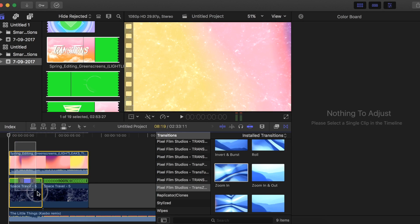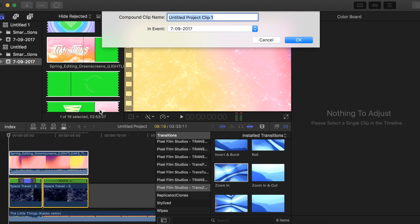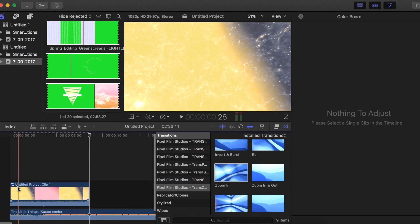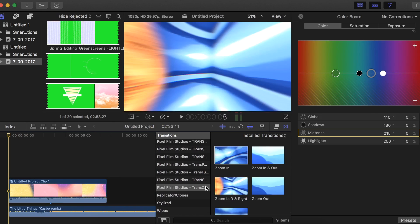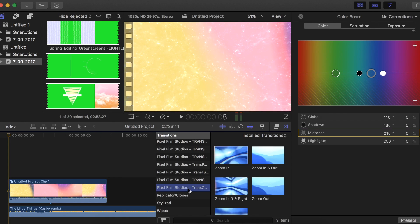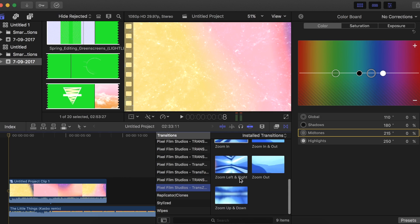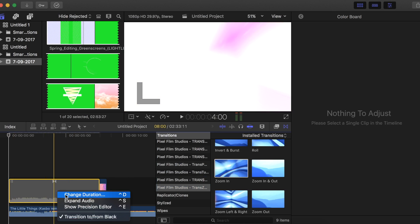I'm going to select all of the clips, double click, and create a new compound clip, which makes everything one single clip. Now I'm going to add a transition at the beginning — my favorite is the Trends Zoom, which you can find for free on YouTube. All of my plugins are from Pixel Film Studio — I'll leave their website below. For this one I'm going with the zoom in, dragging it on top and changing the duration to about one second.